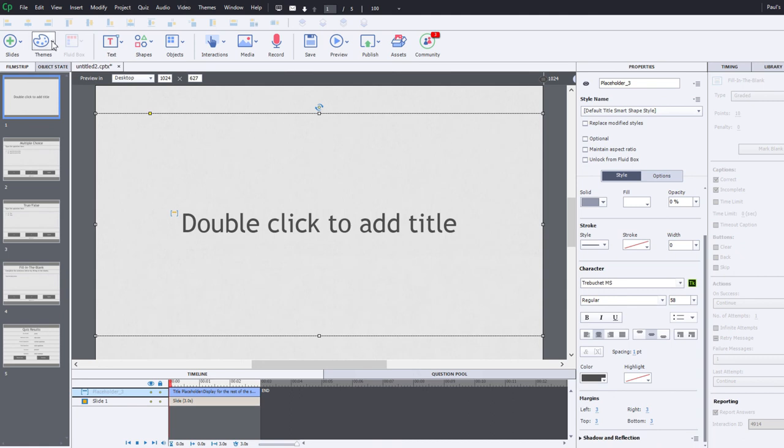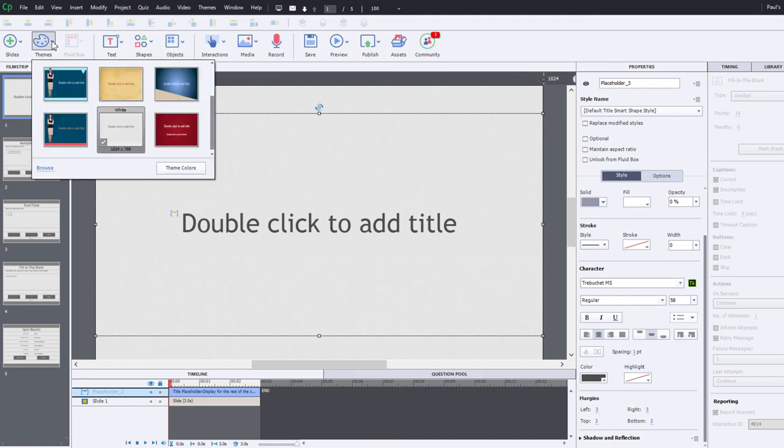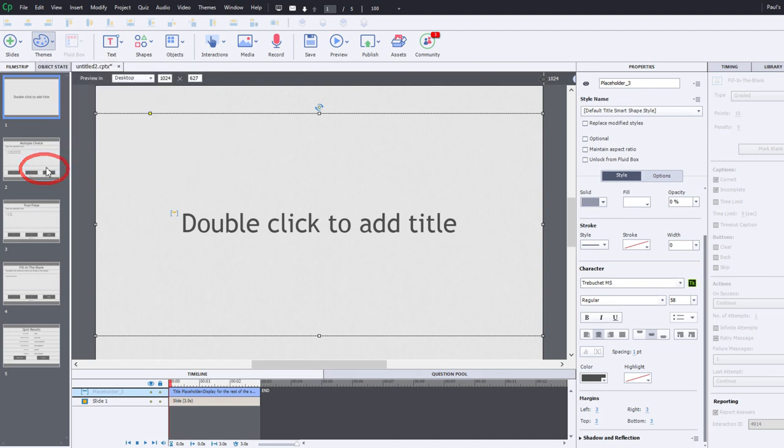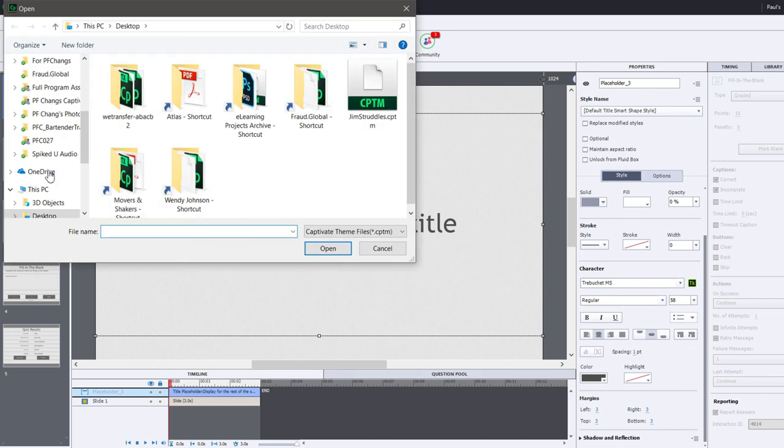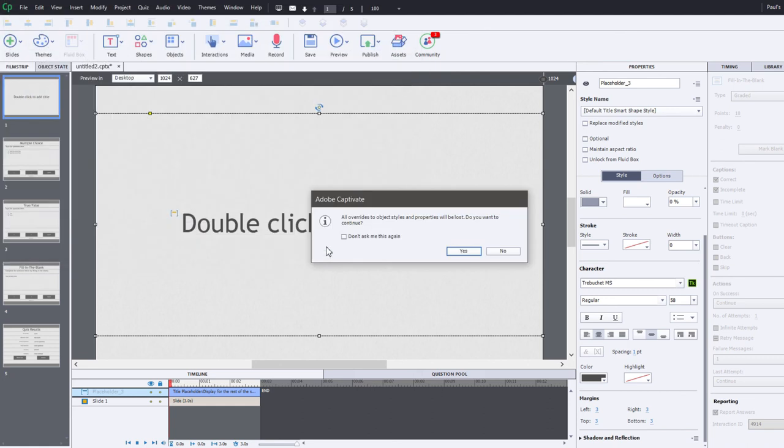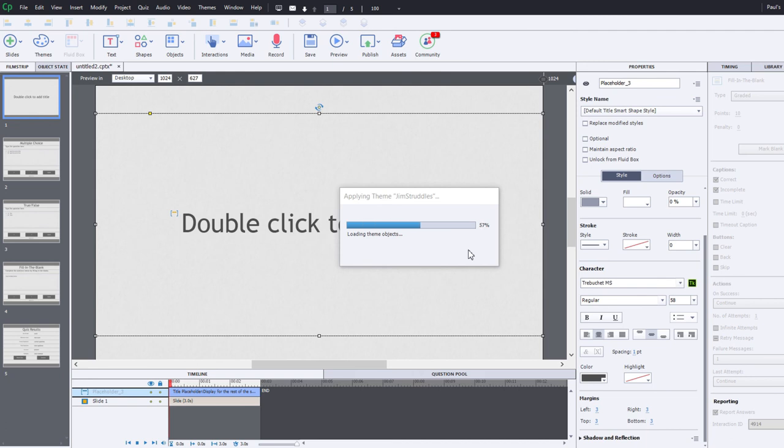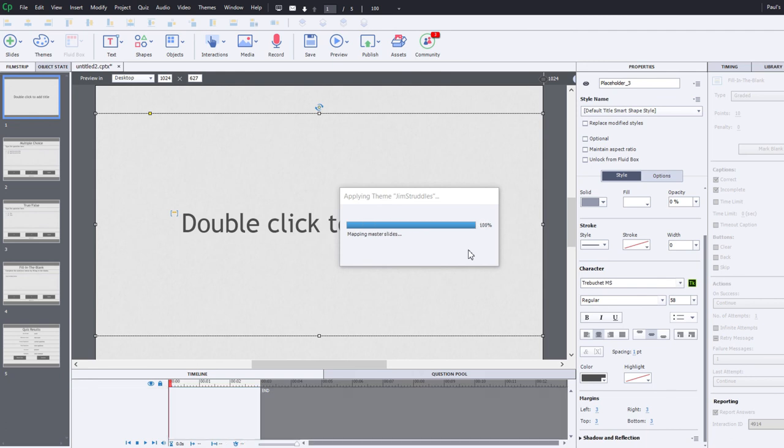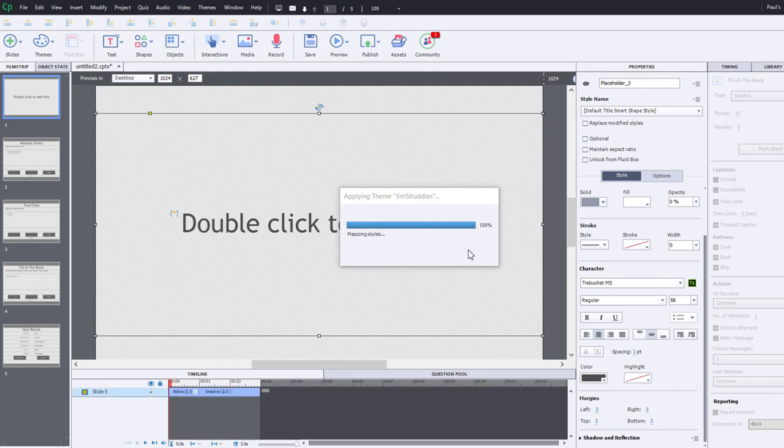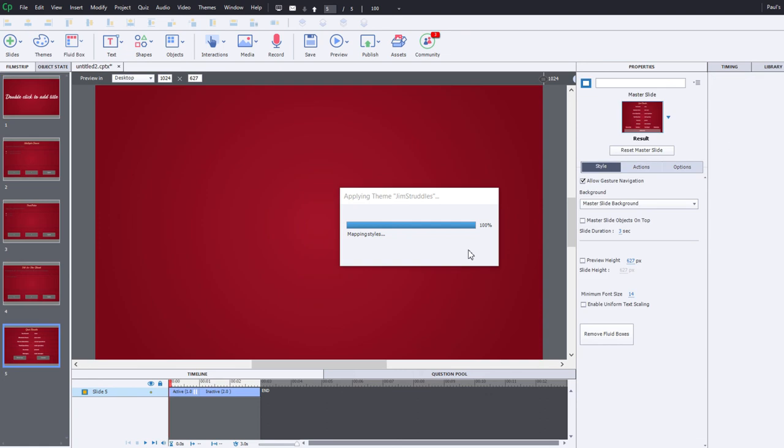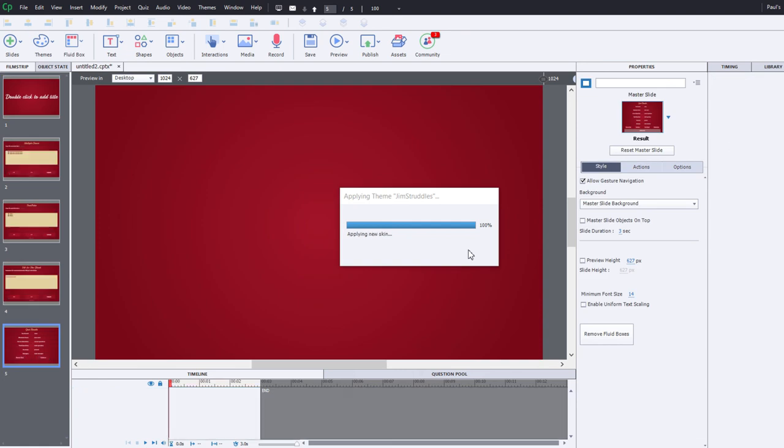So if I click on the themes icon in my toolbar in Captivate, we can browse to where that theme is located. In this case, it's on my desktop. I'm going to select that and click on open, and it's going to take this very simple project and convert it with all of the colors, branding, and fonts associated with this particular theme.